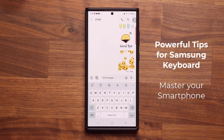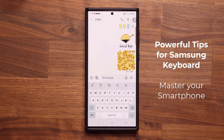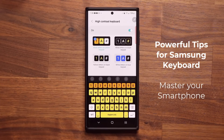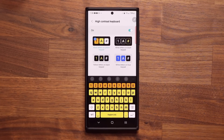Hey guys, Socky here from Socky Tech, and in today's video I'm going to be sharing five excellent tips and tricks for the Samsung Galaxy keyboard. This is simply going to enhance the use of your keyboard and make things easier. So let's dive in and get started right away.